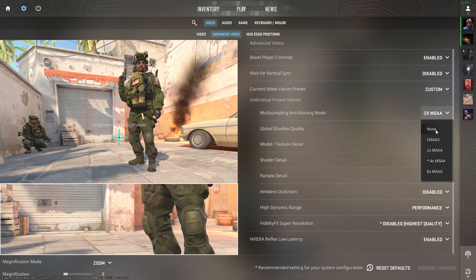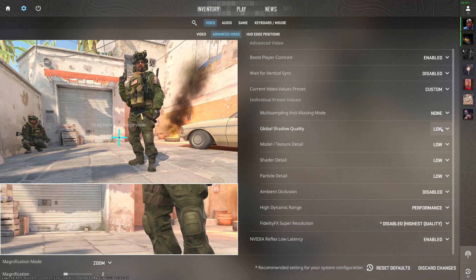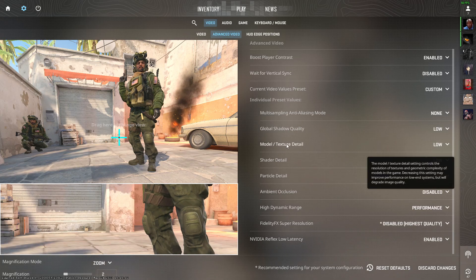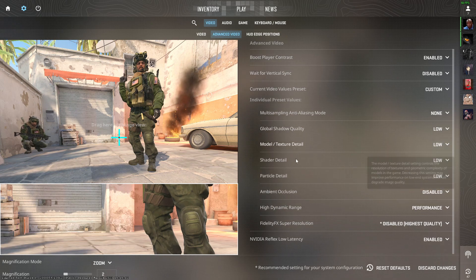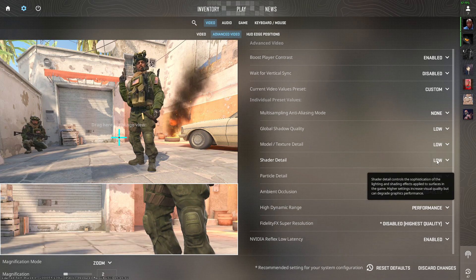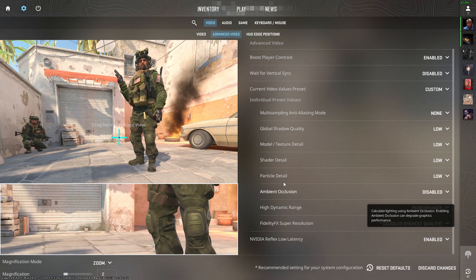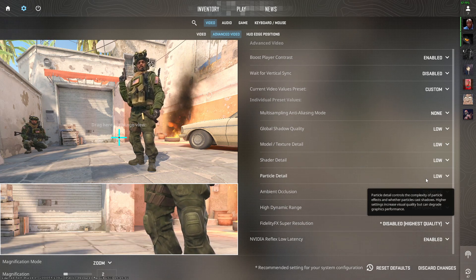But if you have a lower-end PC, just set this to none. Global shadow quality should be set to low. Model texture detail should be set to low, shader detail should be set to low, particle detail should be set to low, and ambient occlusion should be set to disable.